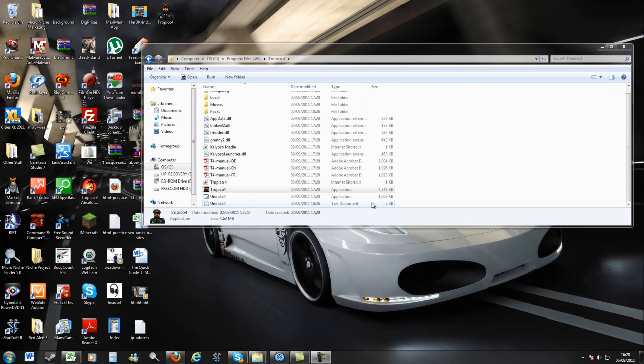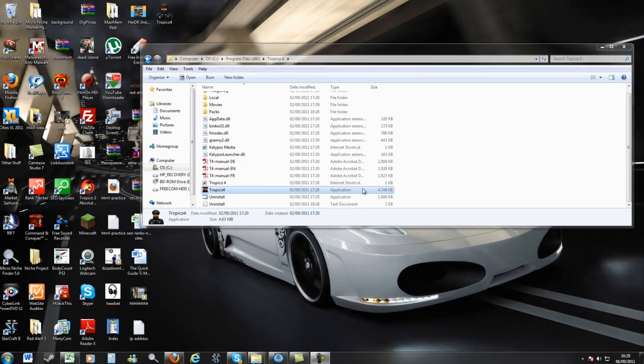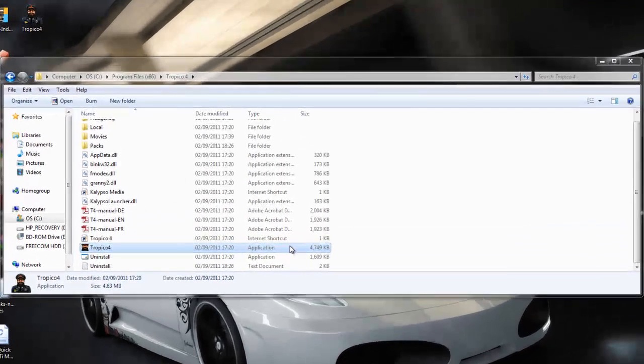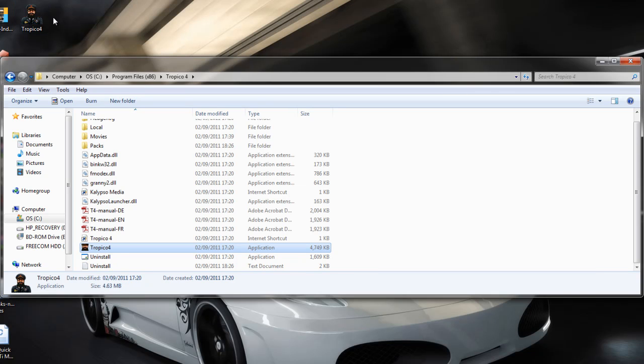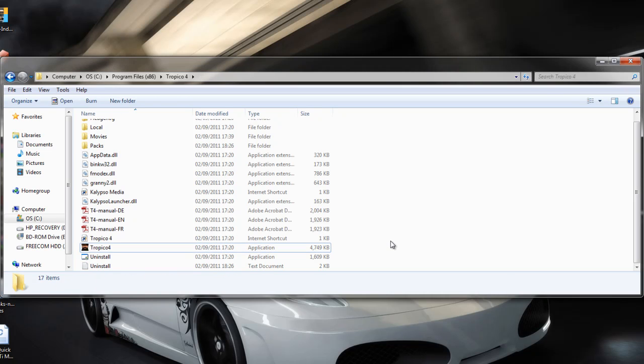So, as it stands right now, the only way of playing the game is by going all the way into the folder, which is slightly annoying. And I'm sure there must be a fix for that as well. But, at least I can actually play the game that I've purchased. And I know there's a lot of people wanting to know the answer to this. So, that is your answer at the moment.